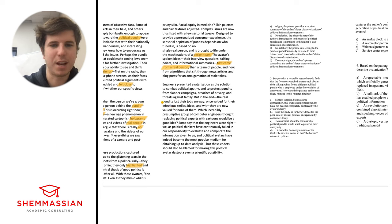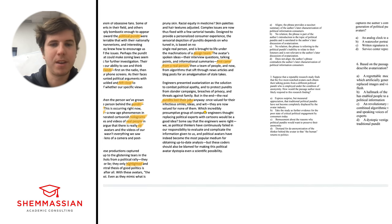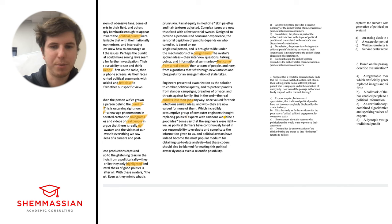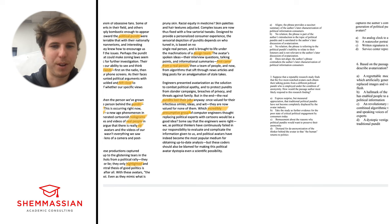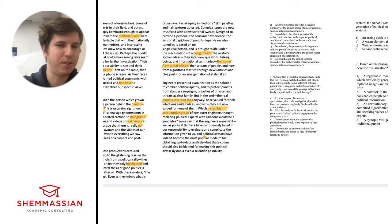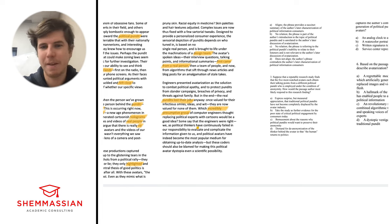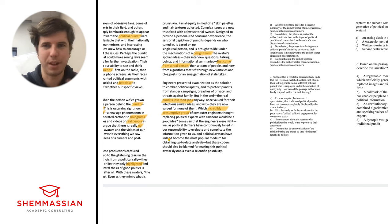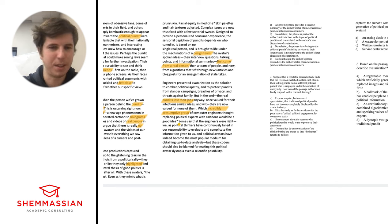The avatar has spoken ideas, their interview questions, talking points, and informational summaries first came from a real person, then a team of people, and now from algorithms that sift through news articles and blog posts for an emulgation of stale takes. Engineers presented avatarization as a solution to combat political apathy and to protect pundits from slander campaigns, breaches of privacy, and threats against family. You keep pundits as people, and then you can attack an avatar - it's not a real person. But in the end, the real pundits lost their jobs. Once valued for their infectious smiles, ideas, and wit, they are now valued for none of them.